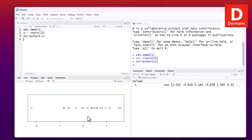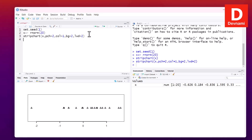Now we'll modify some properties. Let's choose the property pch and set it equal to a value — you'll get a pop-up describing what each property does. Next, use col set to 1, bg set to 2, and lwd (line width) set to 2. Running this gives us a styled strip chart.